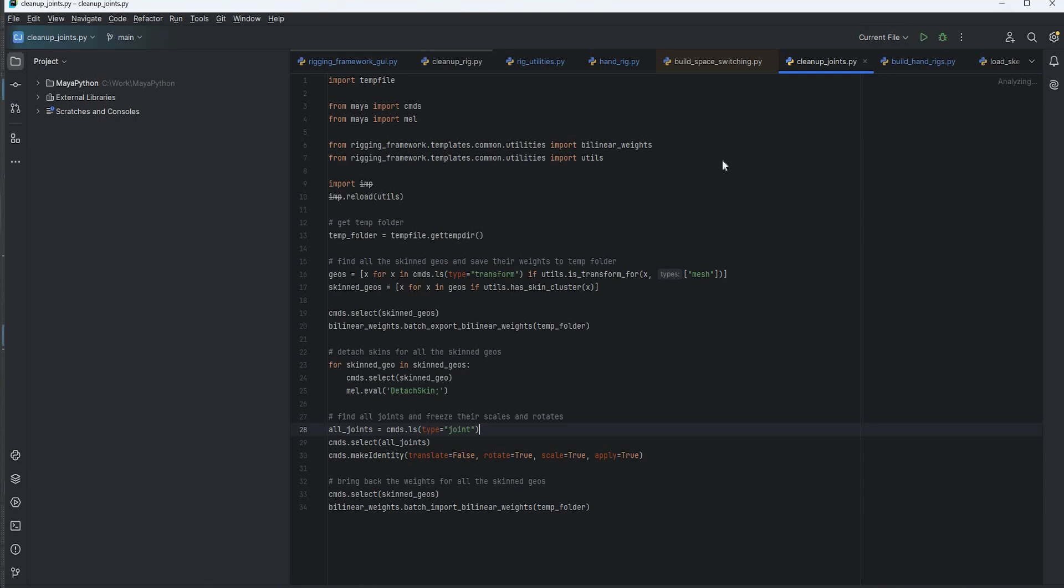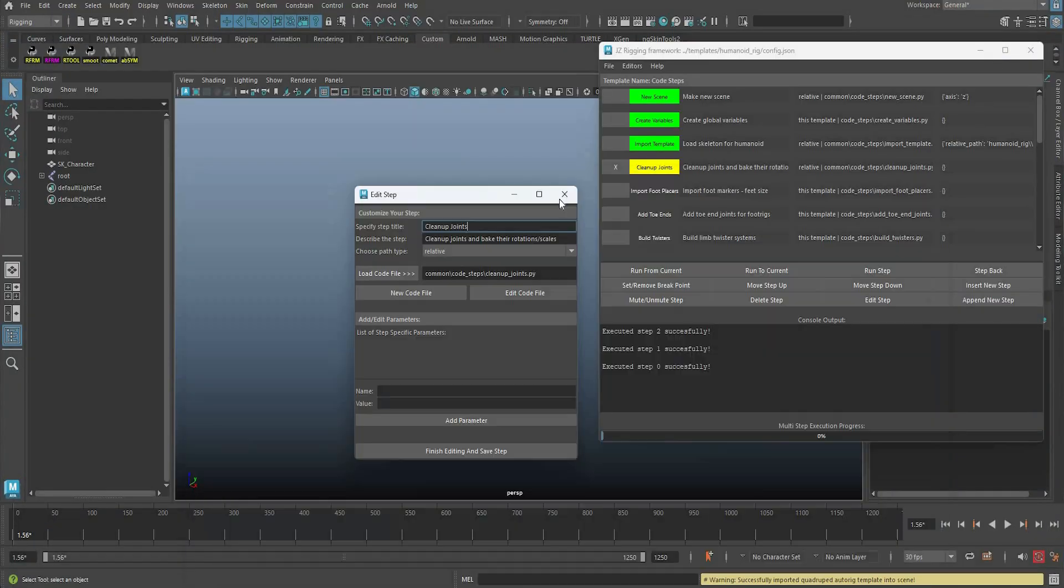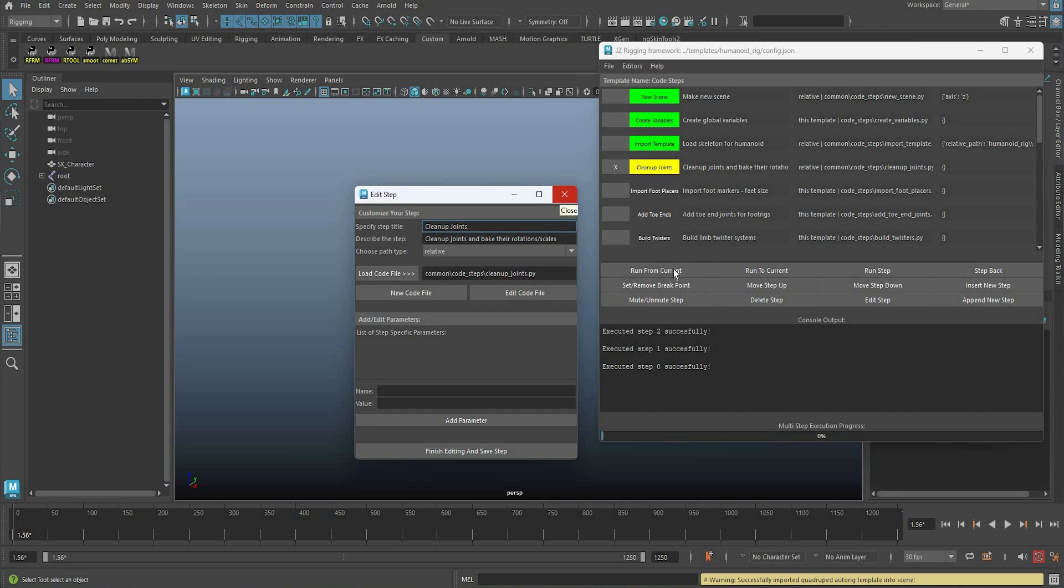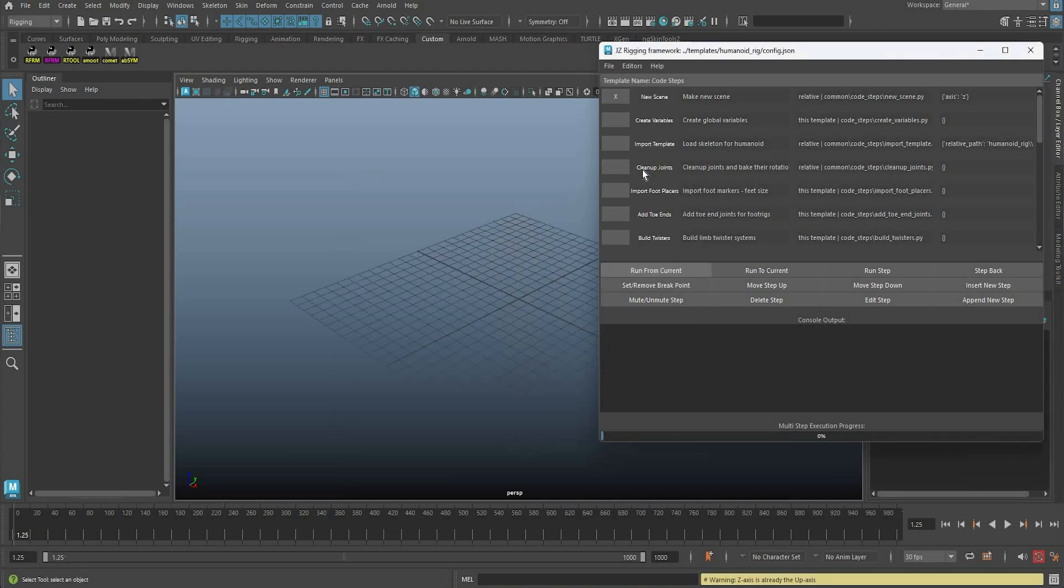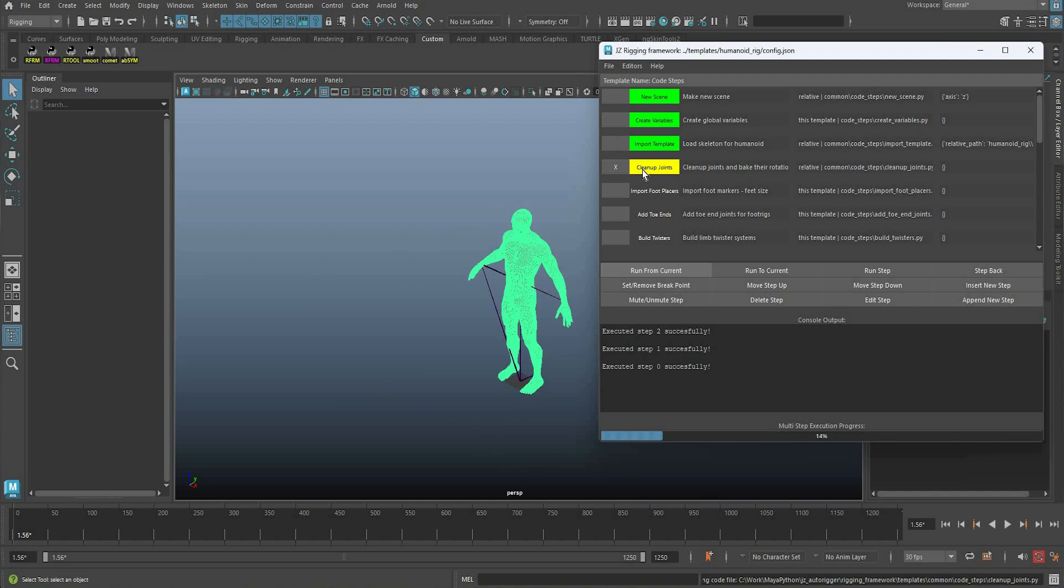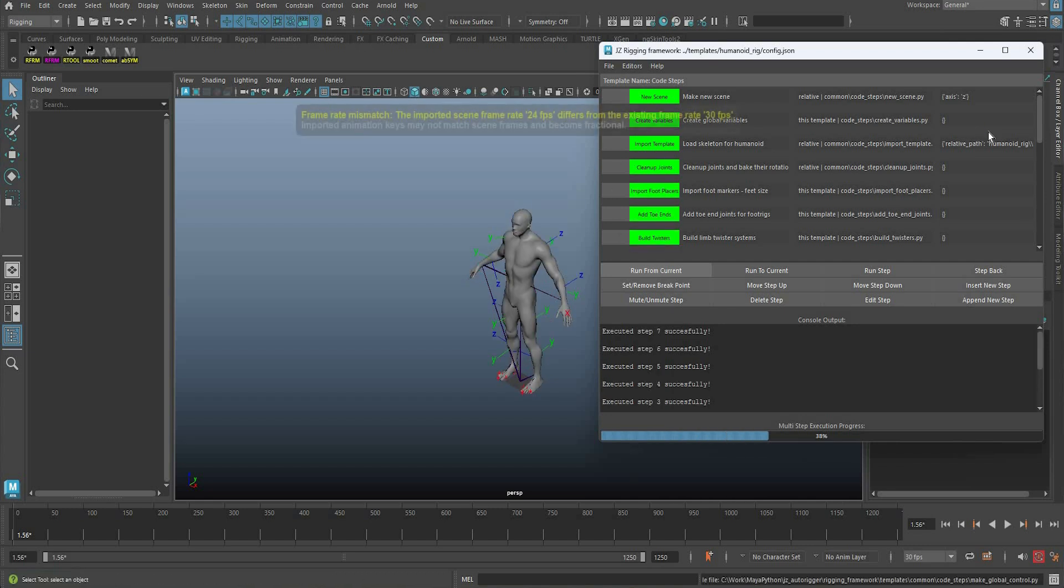They're supposed to be pretty simple and pretty clean, but they could be anything. So you can build your rig that way, just basically run it step by step, step back, step forward, edit, tweak, add parameters, and you can build all kinds of rigs.